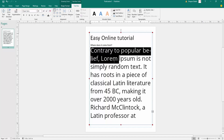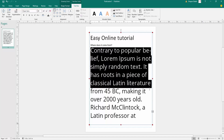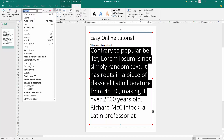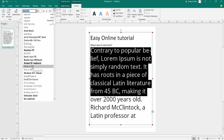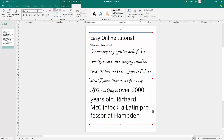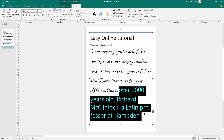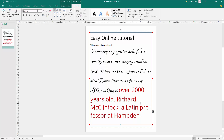I want to select another font style, so I go there and select another font. Look at this. And I need red color — look at this. And now I will use Format Painter.